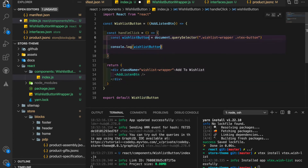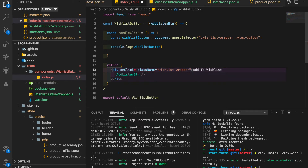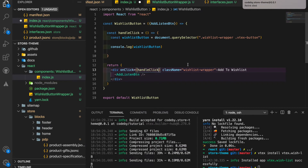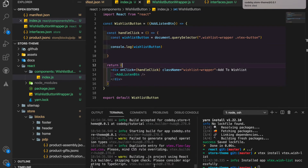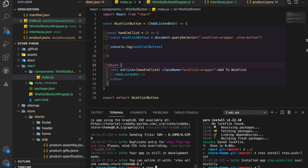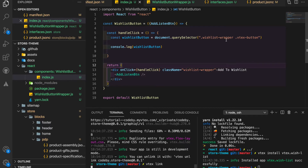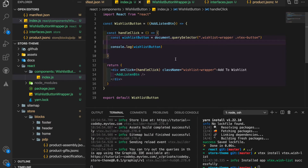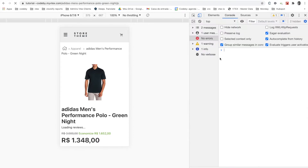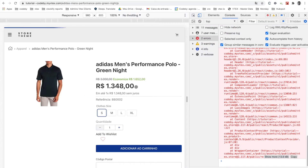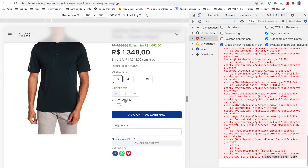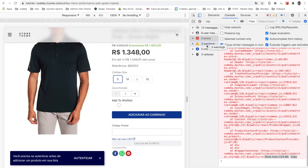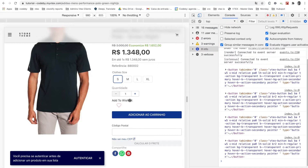I'll call the variable 'wishlistButton' and assign the 'onClickHandler' on my div as 'handleClick'. Now I want to see if this element is the correct button I want to use for this event handler. After clicking, I'm getting the button that I want — this one here — so that's working correctly.